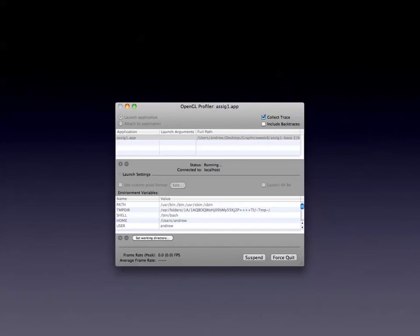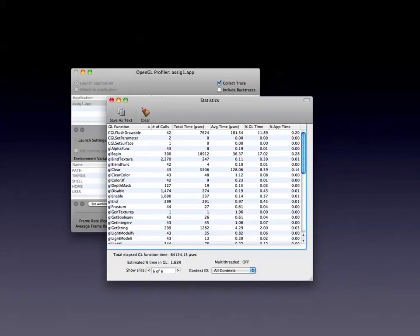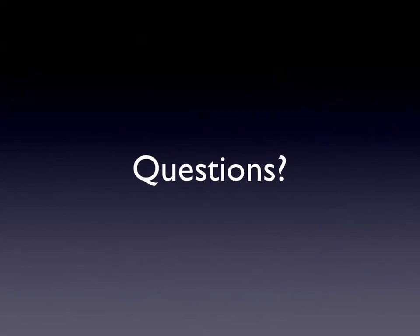The next thing is the OpenGL Profiler — I think you can get to it through Instruments now. You can specify an application, run profiling on it, and then see which calls are being made when and where the halts are. You can get individual call counts — for example, bind texture is called 2,200 times, which is quite a lot. GL disabled, GL end — basically everything in OpenGL you can see how often it's called. When asked whether it can show redundant calls, I don't believe it does, though it may. I imagine there'd be too much overhead to actually work out what's redundant.